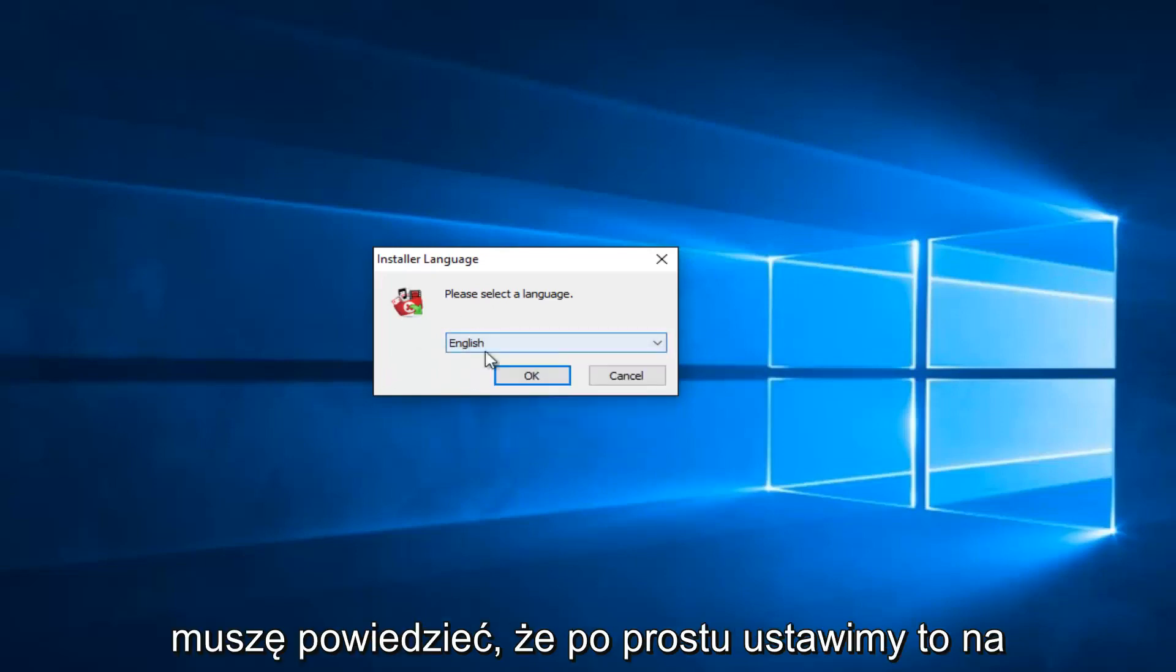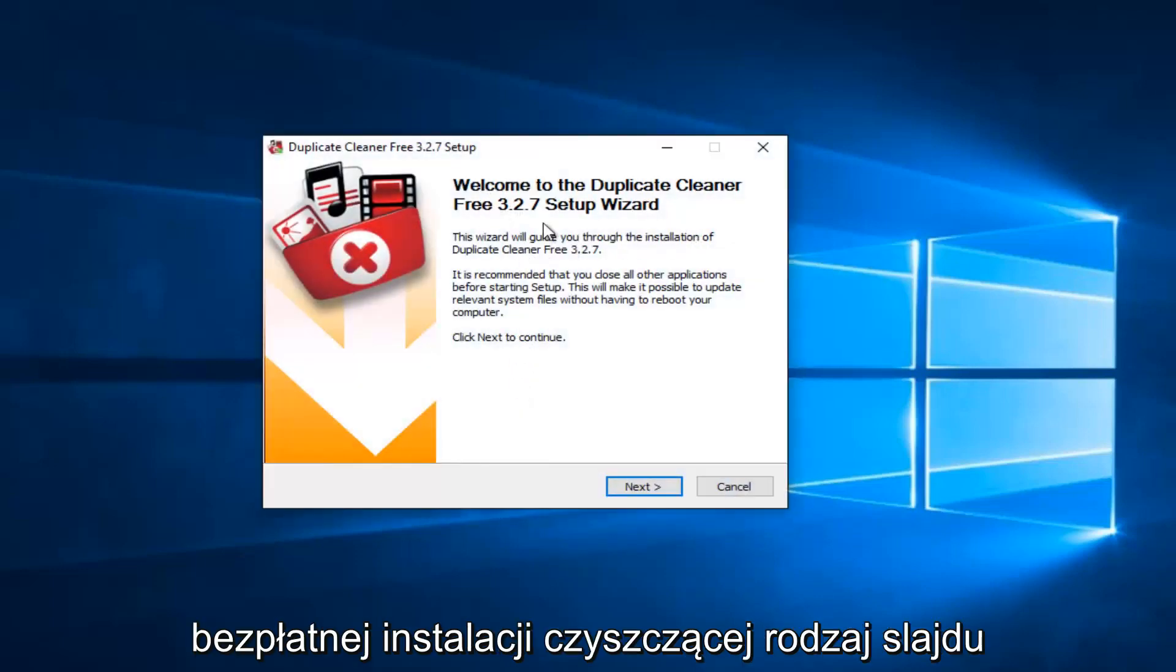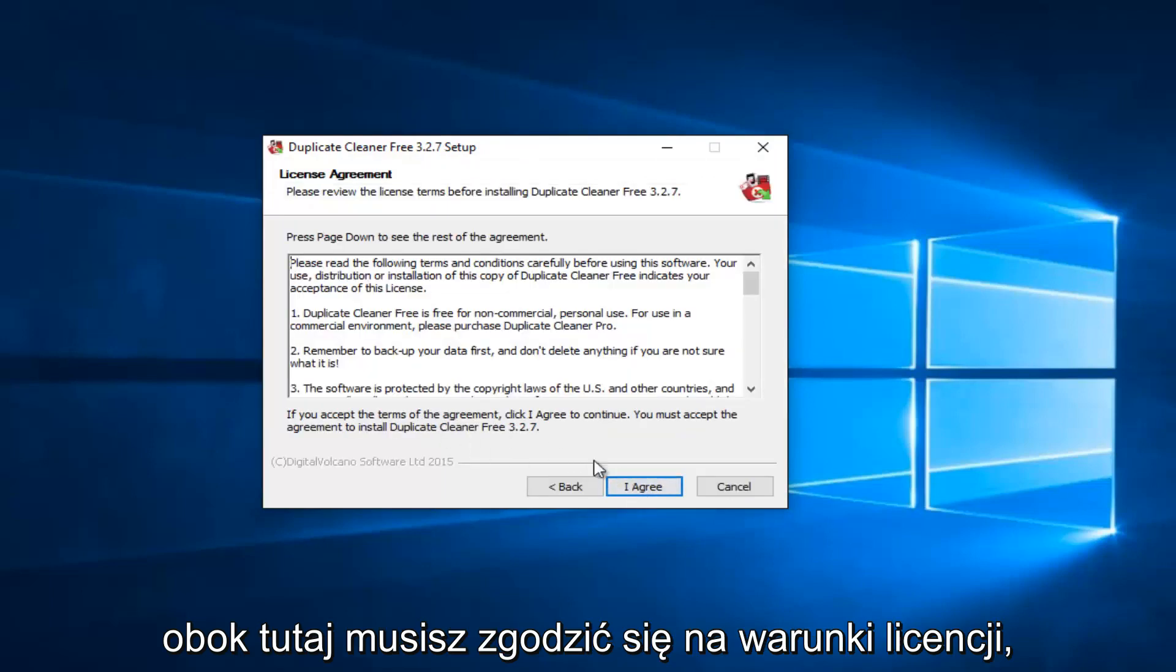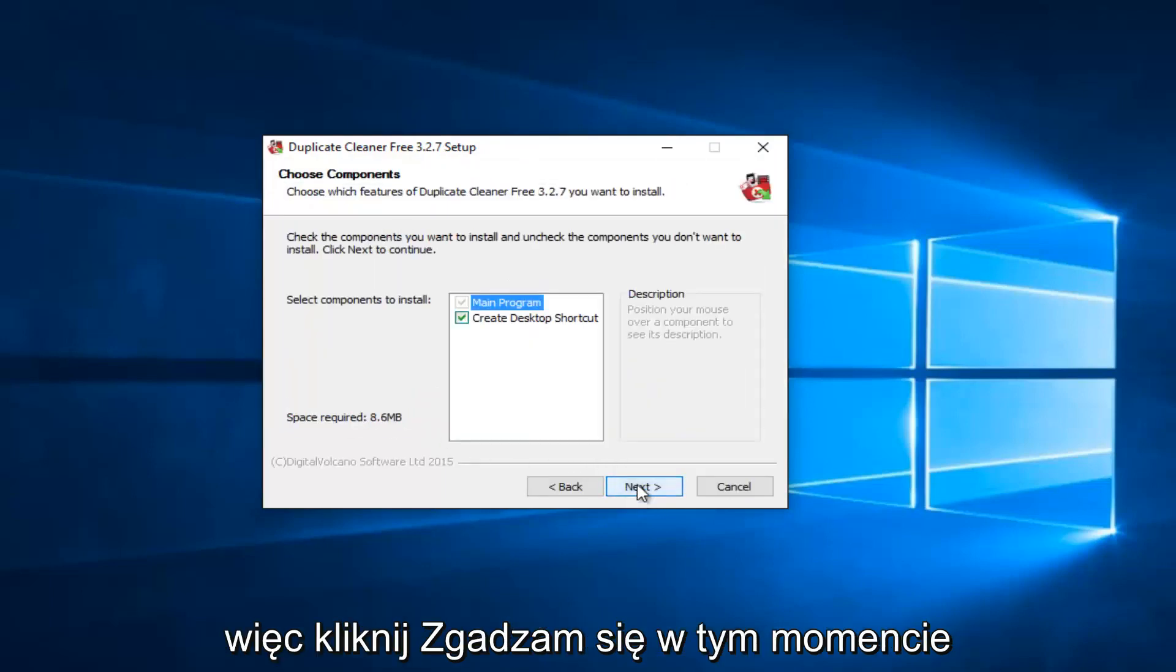So we're going to just set it at English. Welcome to the Duplicate Cleaner Free Setup Wizard. I'm going to select Next here. I have to agree to the licensing term, so click on I Agree.